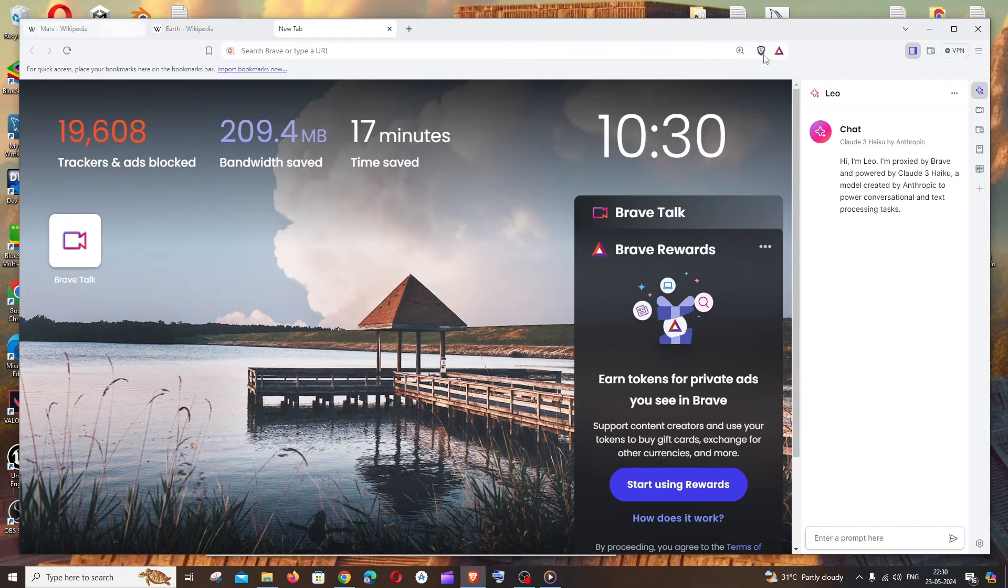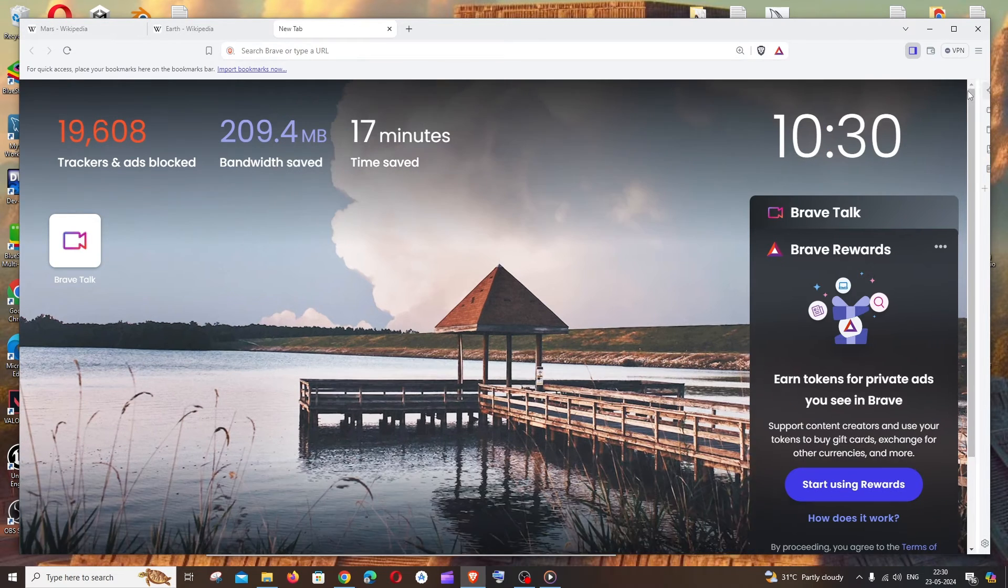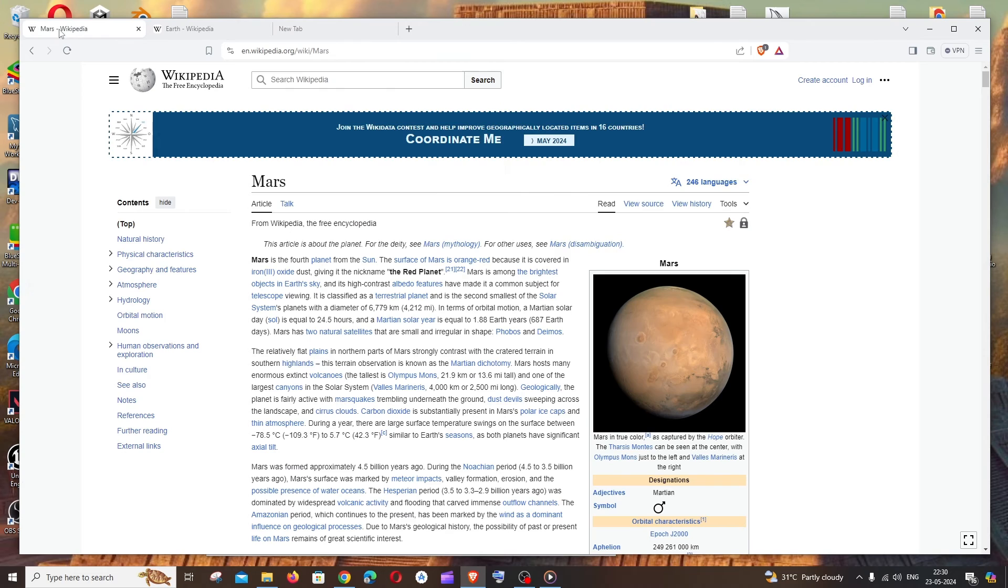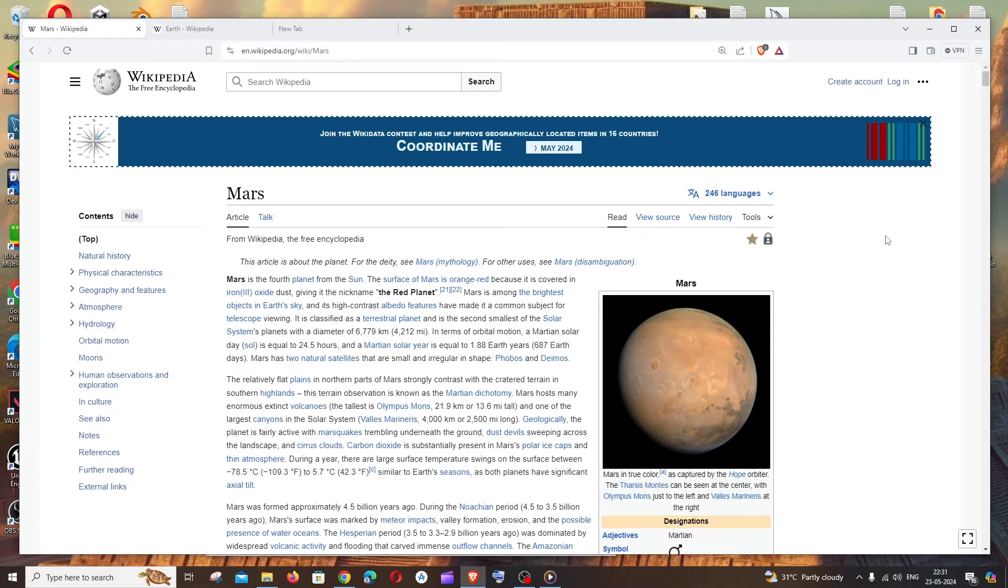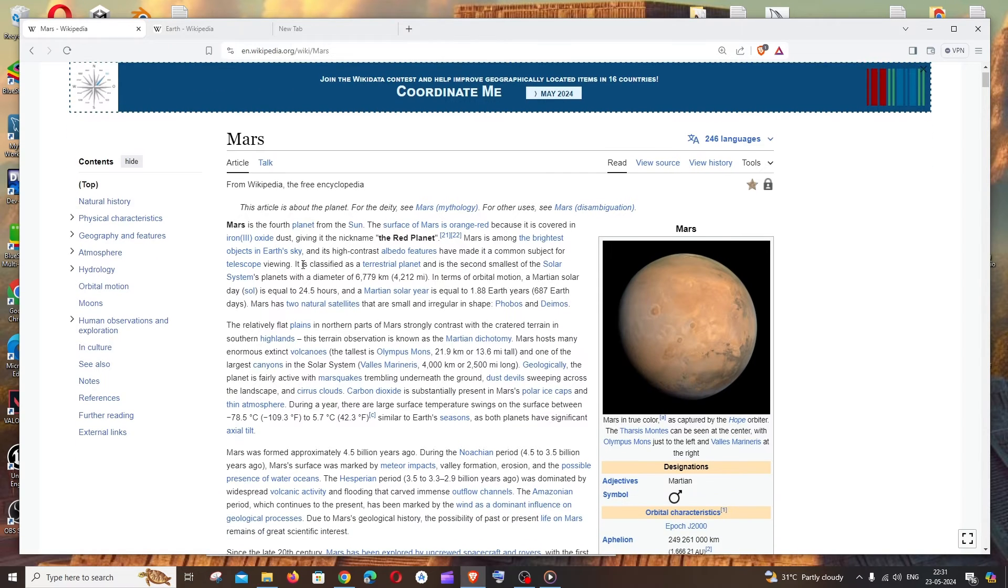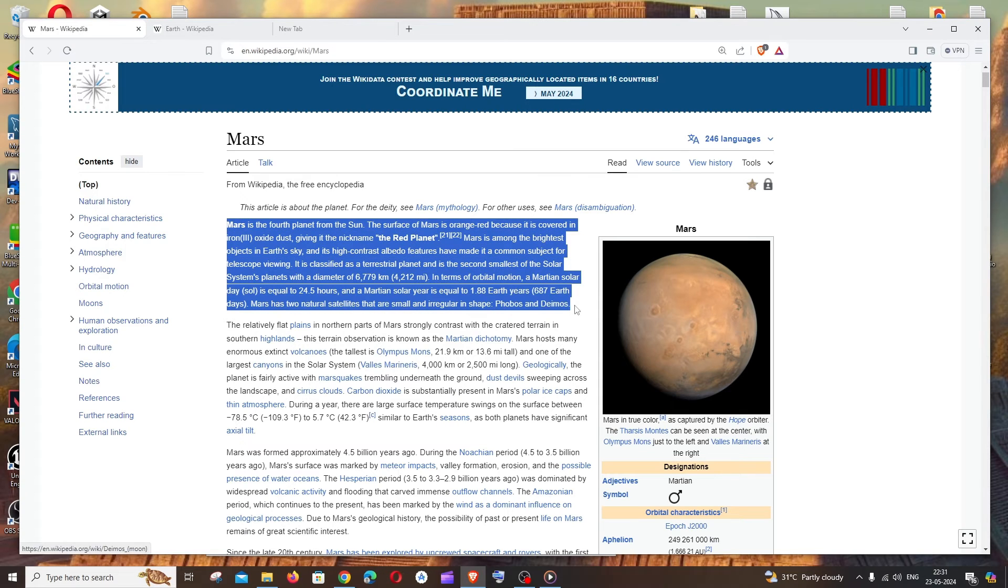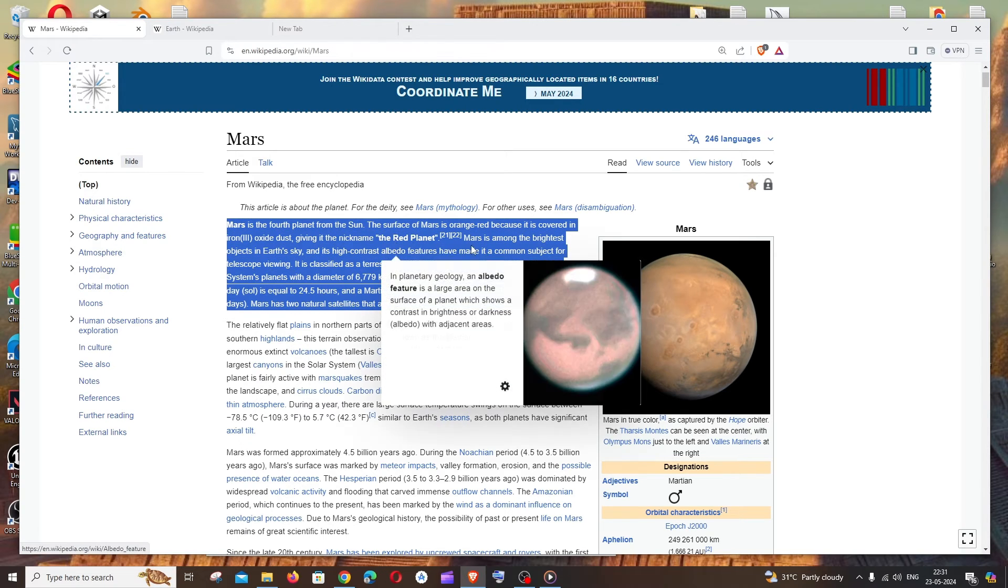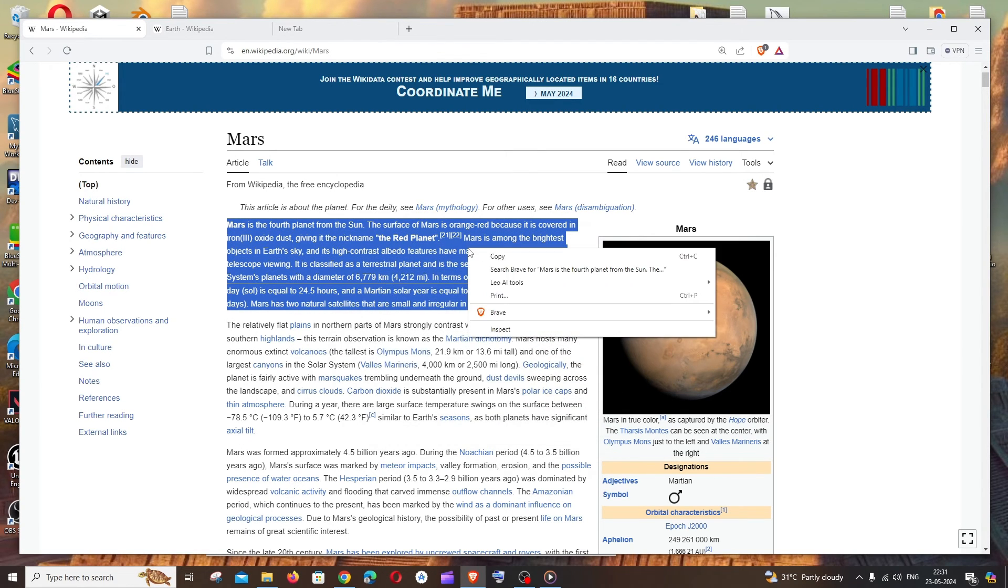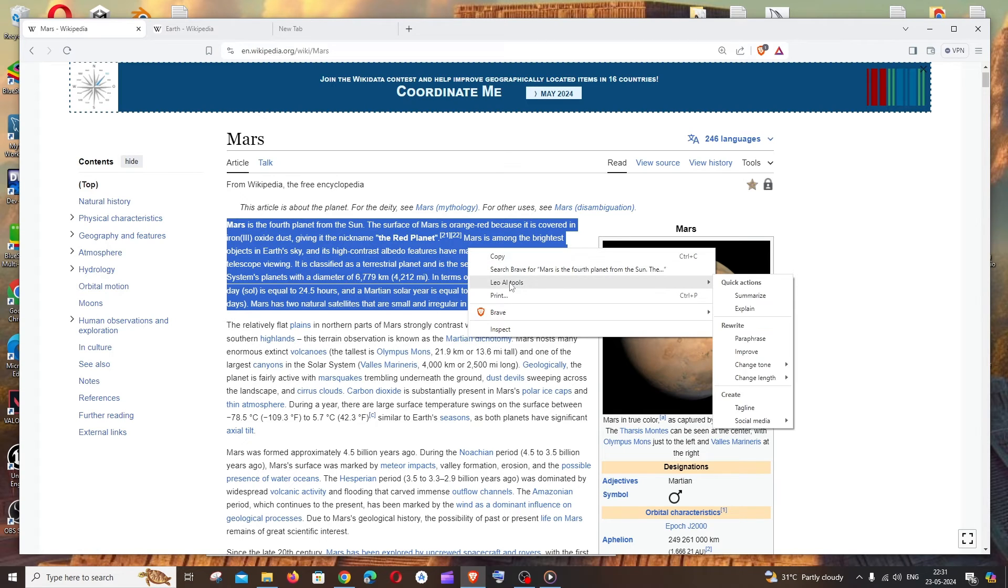For example let me go to a website. I will go to this website. This is just a Wikipedia page about planet Mars and what you can do is you can just select the text. For example I will just select this paragraph and just right click over that and you'll be having an option called Leo AI tools.